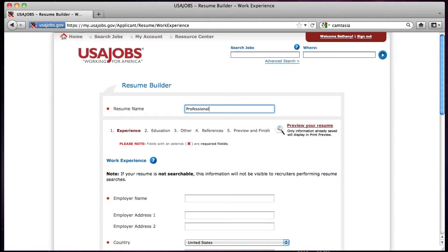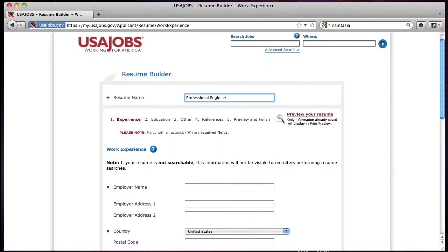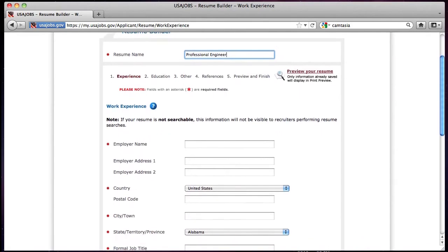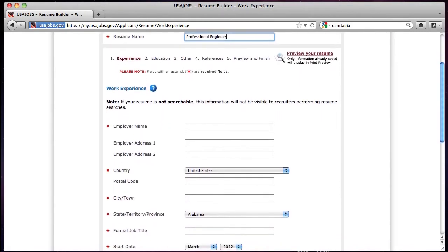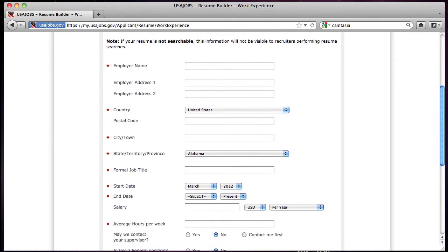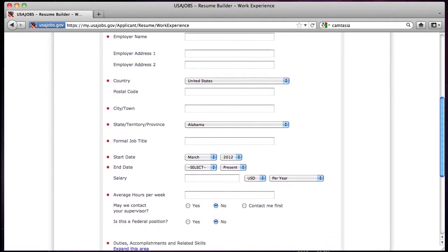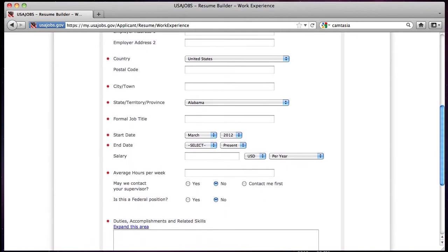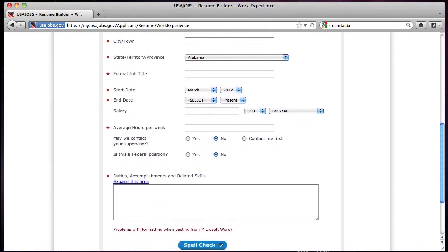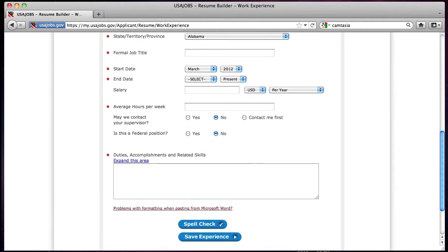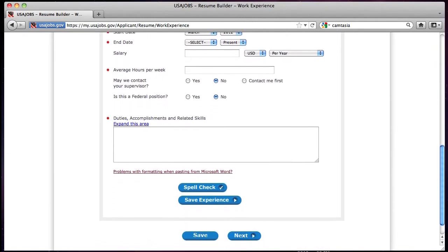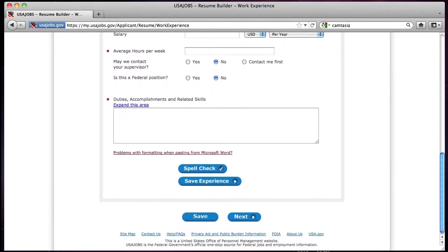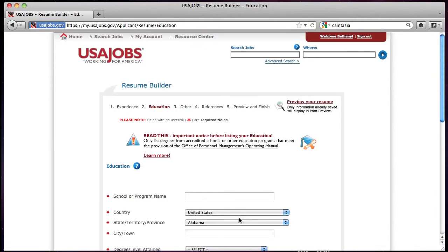After selecting to build a new resume, you will be redirected to the Experience section of the USAJOBS Resume Builder. To build your work experience, you should complete all required fields indicated by a red asterisk. Spell check to ensure correct spelling of information you have entered. To add additional work experience, click Save Experience after completing all required fields and a blank experience page will display. When you have entered all your work experience, click Next to move to the next section.